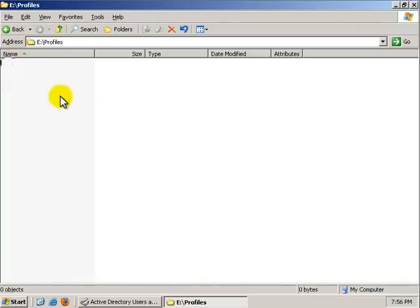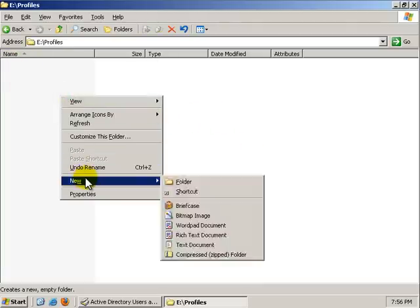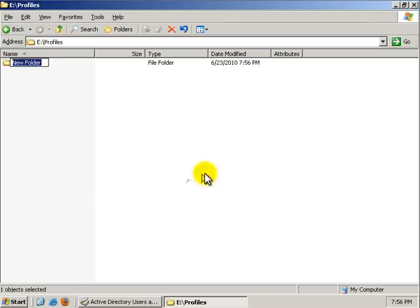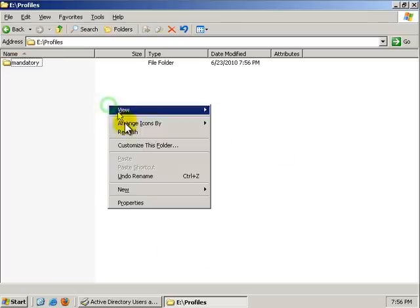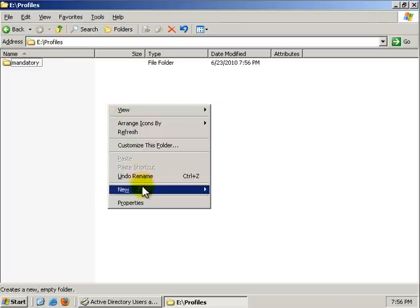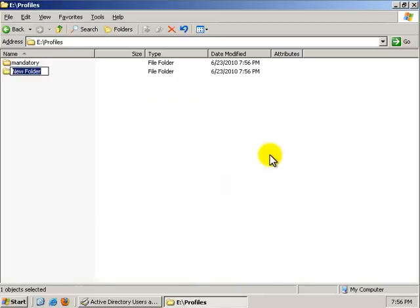I'm going to double click on Profiles. I'm going to make a directory called Mandatory. And I'm going to make another directory called Roaming.